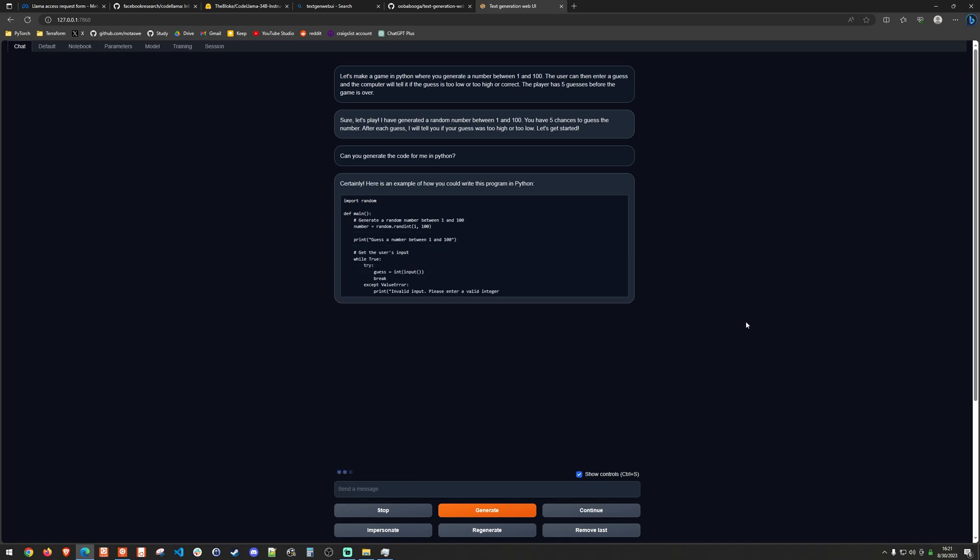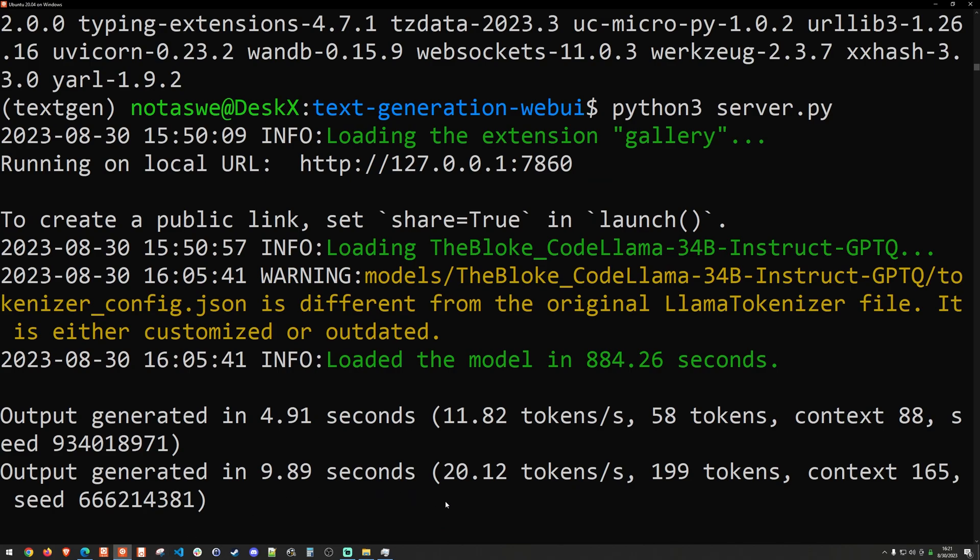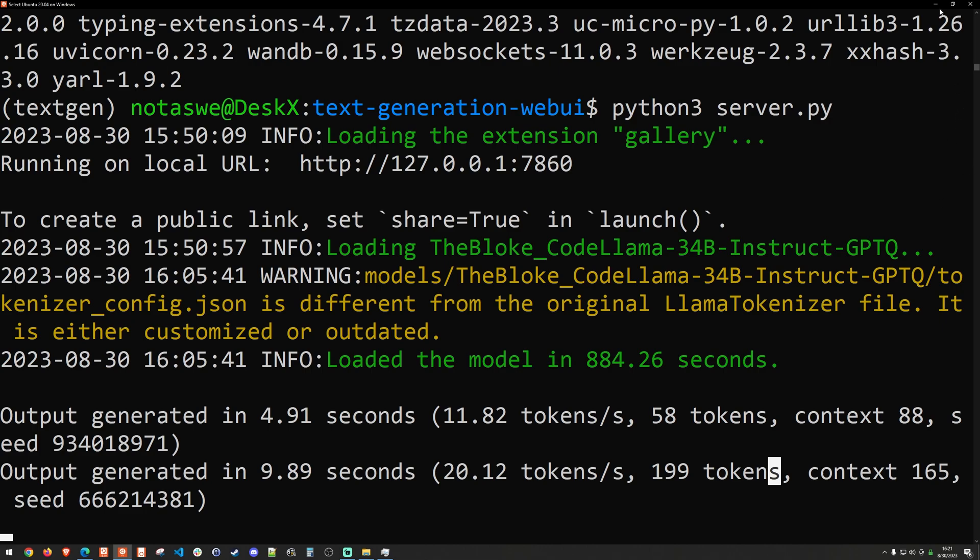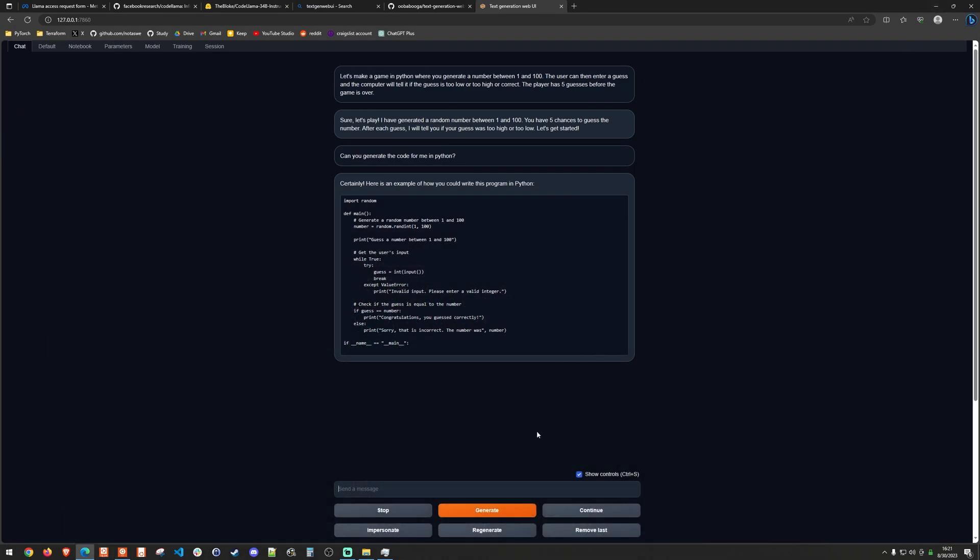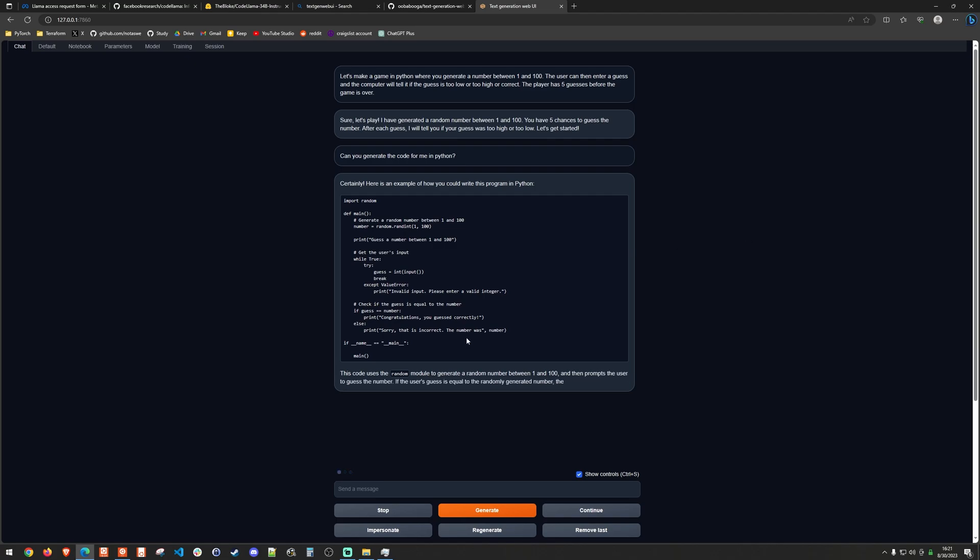And it starts to actually generate the code. So you can see that it stops here. And this is likely due to the settings that I actually did in the model when we loaded it. And we can take a look at what's going on here. And we can see that it kind of stops at this 199 tokens. So I can actually hit continue. And that will pick up where it left off, which is nice.